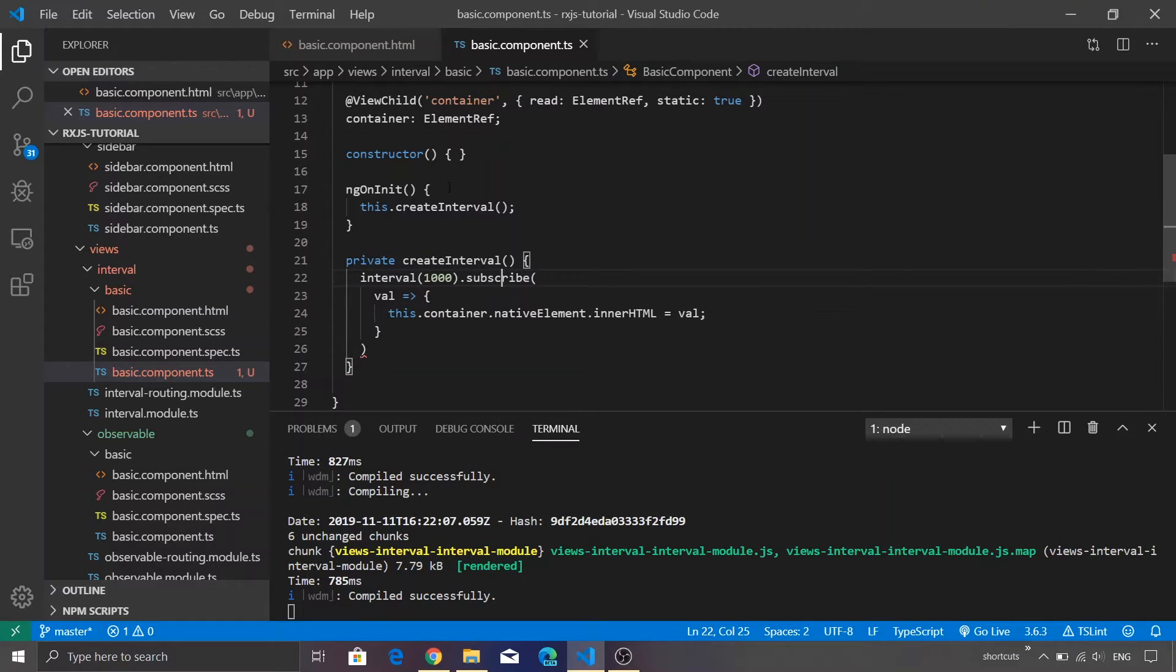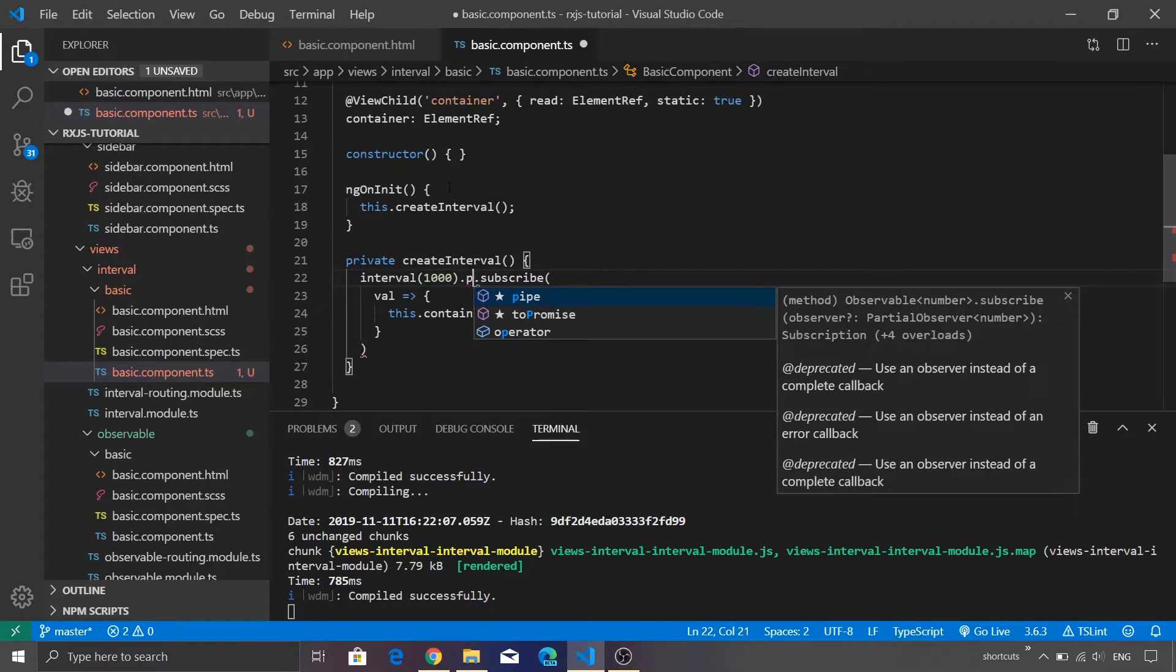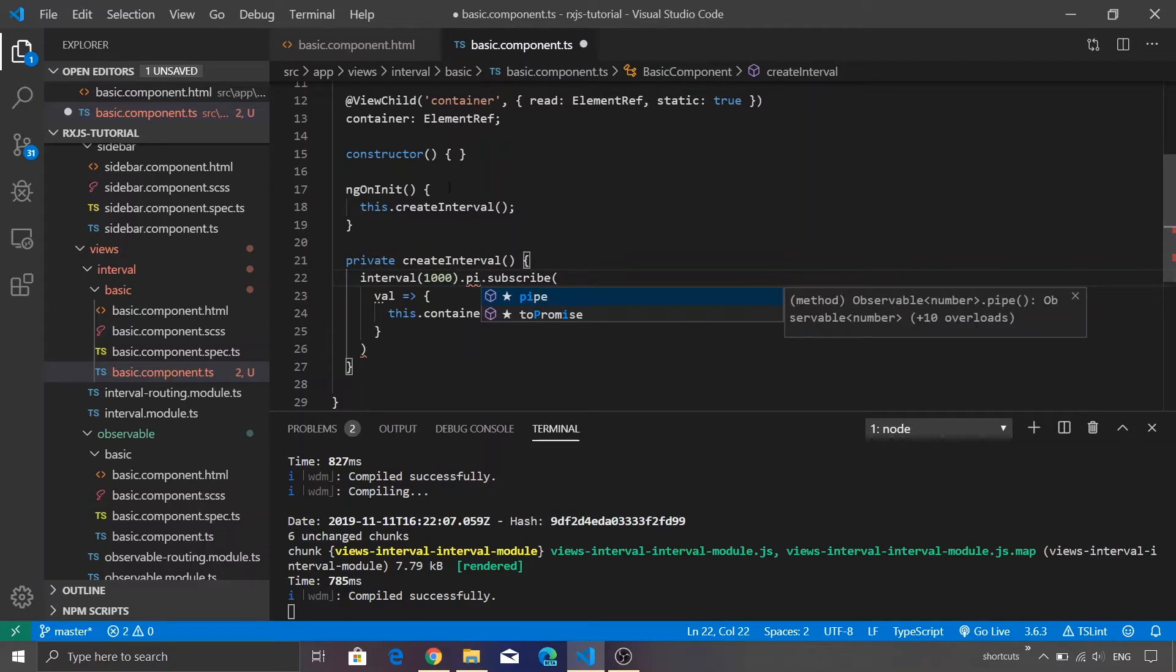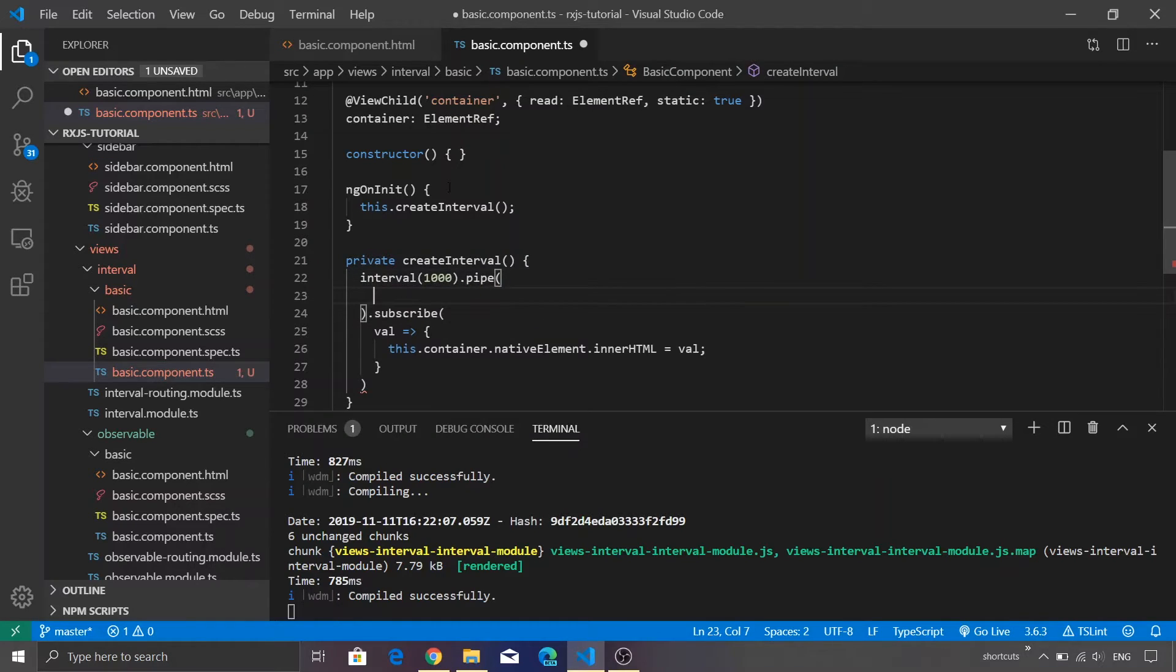Let me go back to Visual Studio Code and add some interesting function. Let's assume you want to take only the first five values from the interval and stop after that. There is a function called pipe. This is a very interesting function.